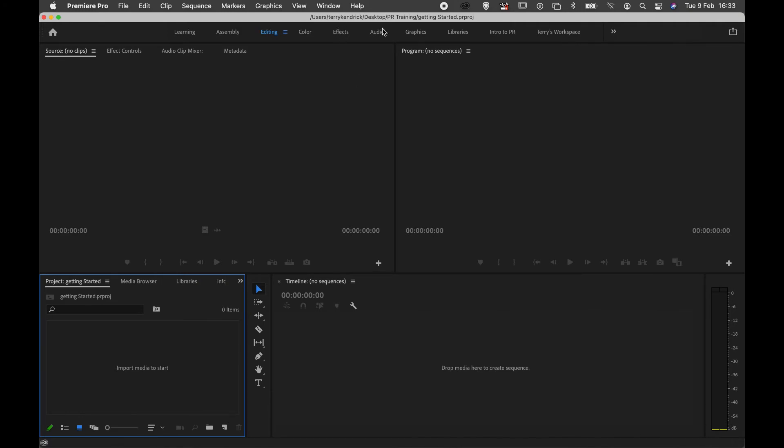At the top of your screen you will see there are a number of panels. Now these can be a little bit daunting when you first open up Premiere Pro. There are four main areas you need to understand.